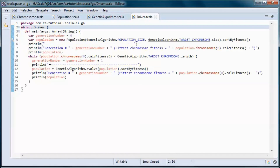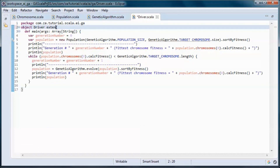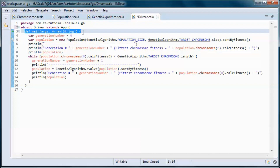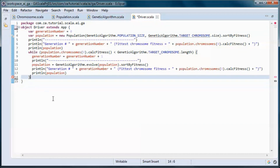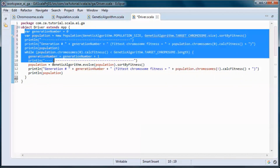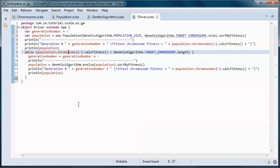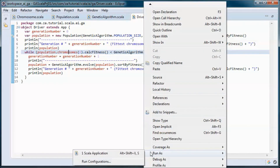Let's do one more thing — let's go ahead and extend the App trait. When we do that, we no longer need the main method, so this code will execute in the body of the constructor. Let's go ahead and test run it.